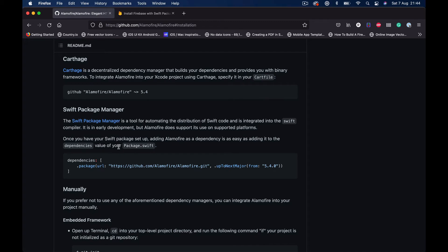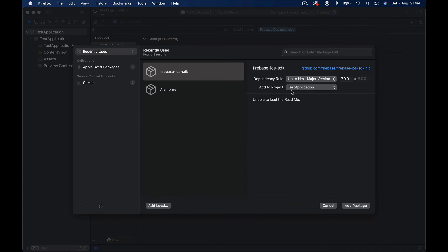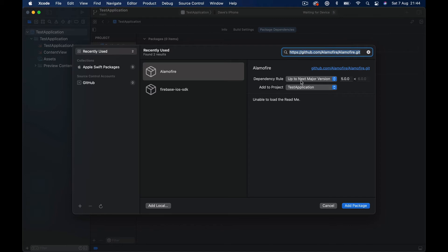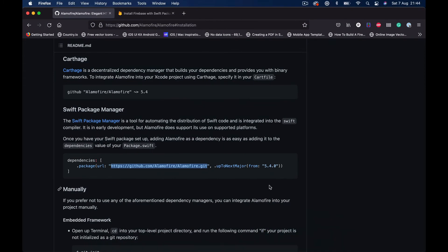So we are currently interested in this Swift Package Manager. So what it says is that we need to add this - it's actually a different way that I'm going to show you - but what we are interested in is just a link here to the GitHub repository of the Alamofire. So I'm going to copy this link, and then we're going to back to our Xcode, just paste link here, hit enter.